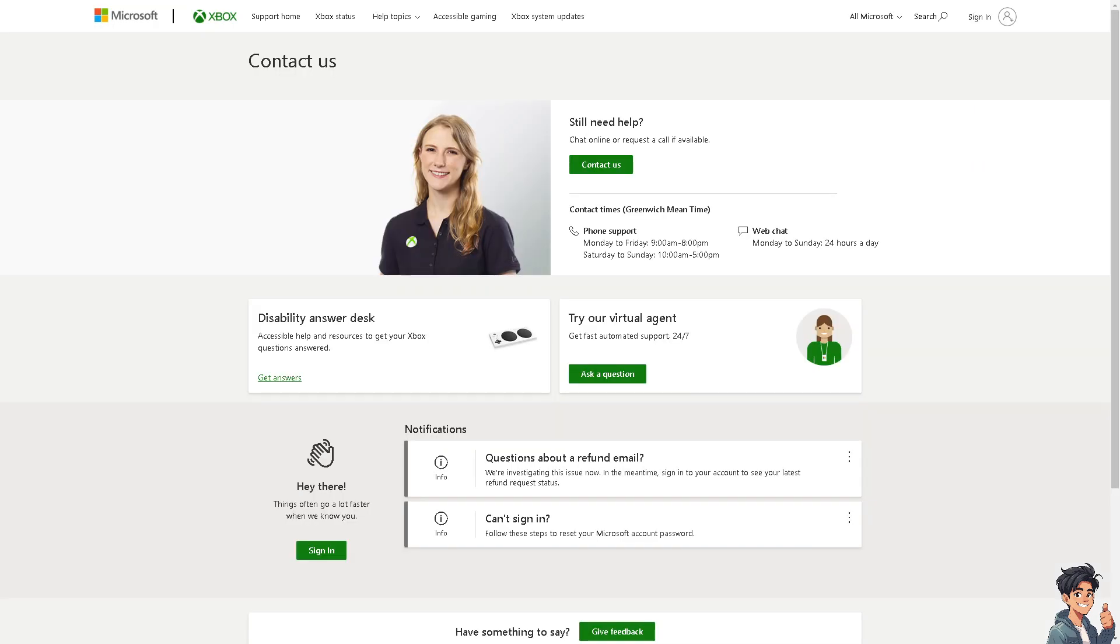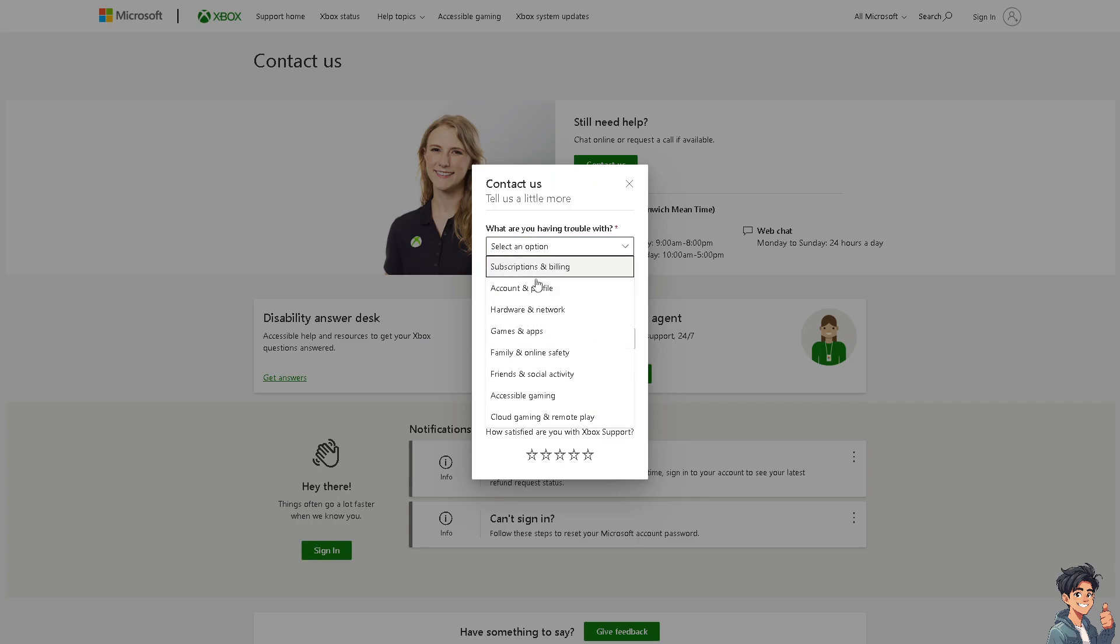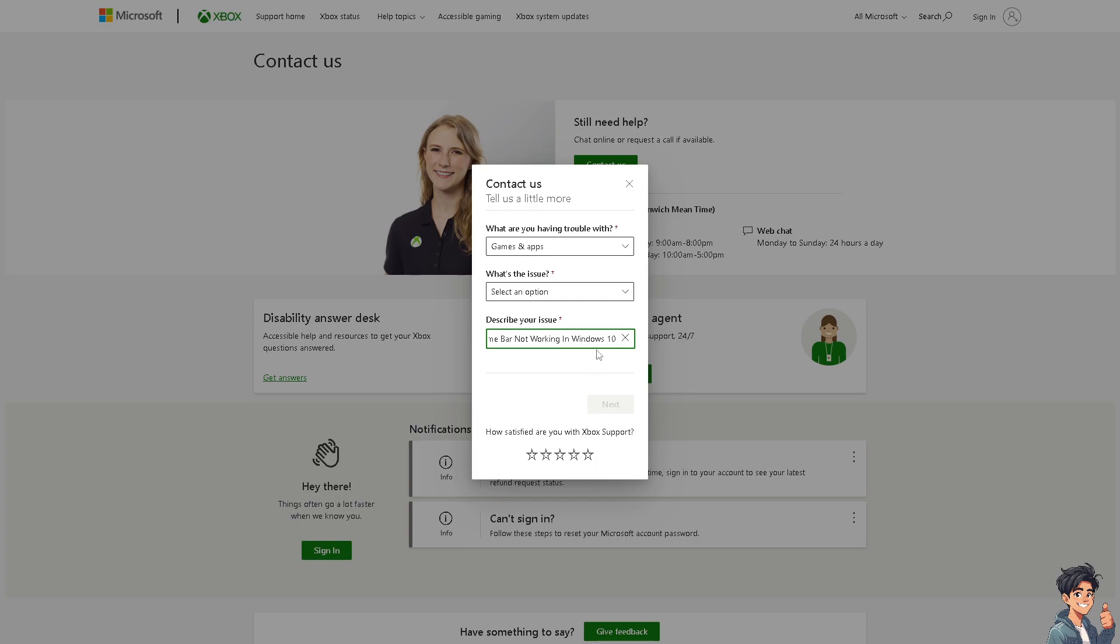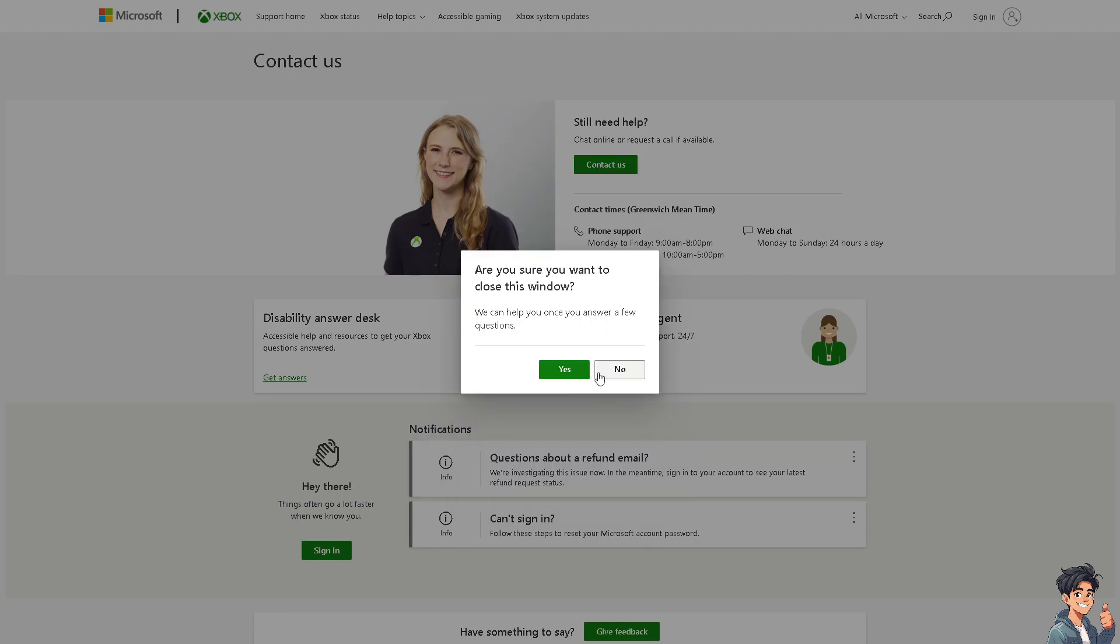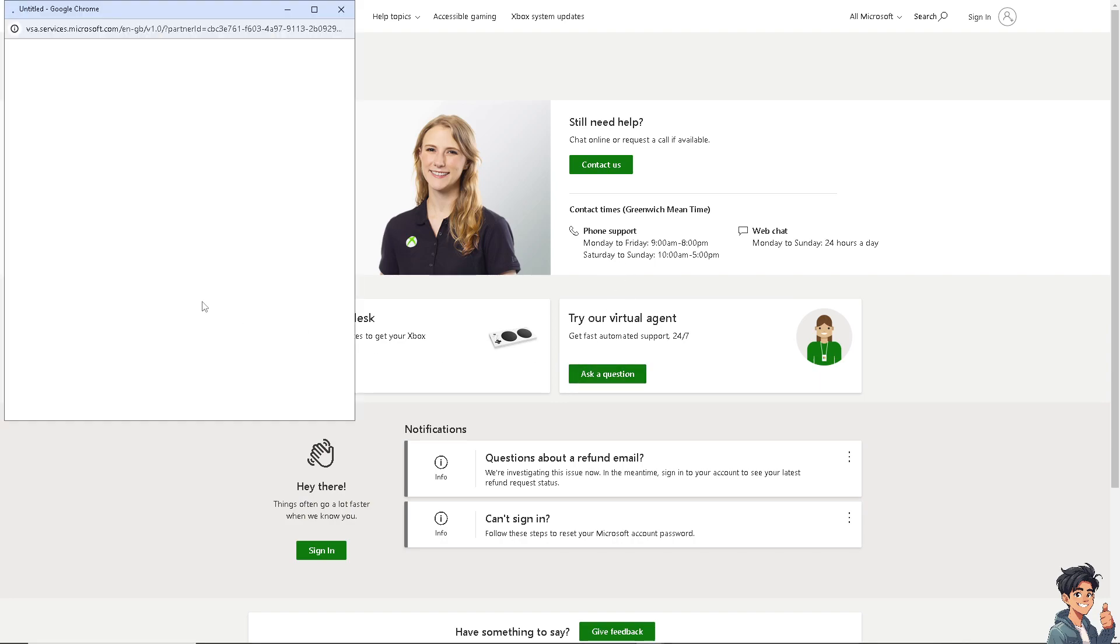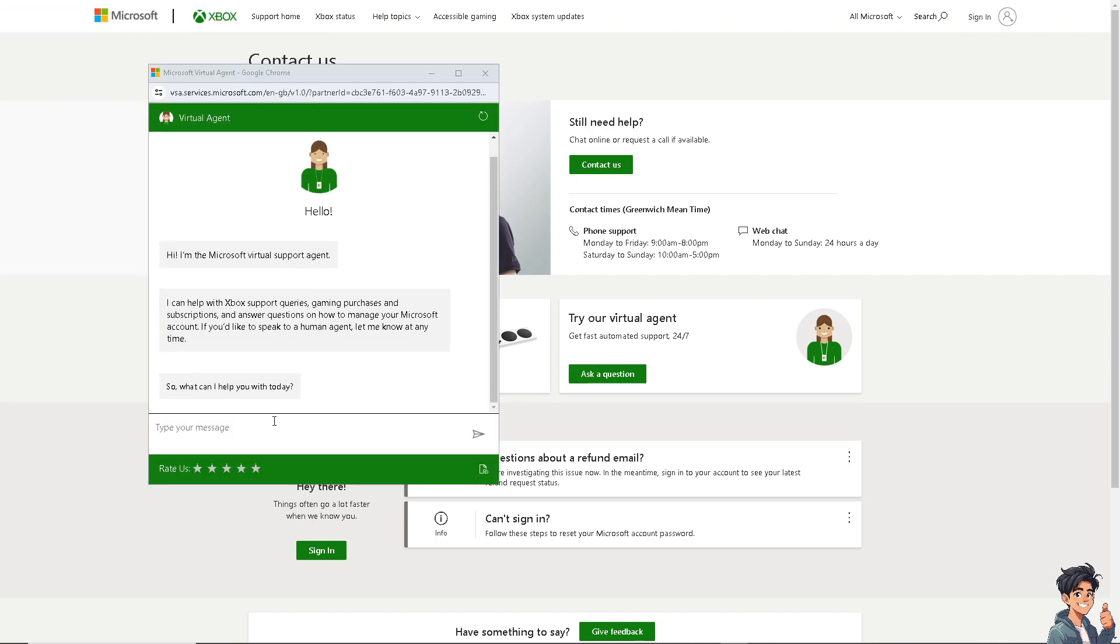Now if none of the above steps work, you might want to contact Xbox support. From here these are the channels that you can reach them. You can chat online, describe your issue for the console and click on next. They also have numbers you can reach them at these hours. You can also try to ask the virtual agent. Let's type in our message to see if we get an answer on how to fix the game bar not working on Windows 10.